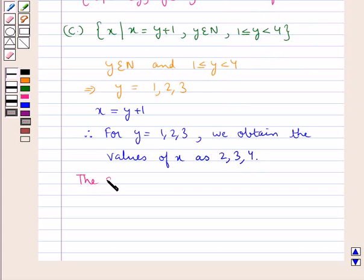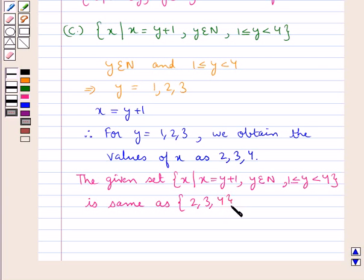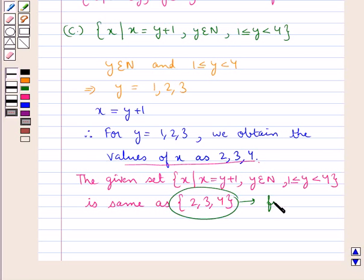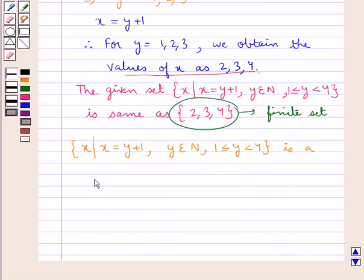Thus we can say that the given set containing the element x such that x is equal to y plus 1, where y belongs to N and 1 ≤ y < 4, is the same as the set containing the elements 2, 3, and 4. As you can see, this set is a finite set since it contains a definite number of objects. Therefore, this set is a finite set.